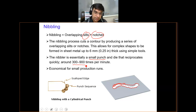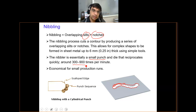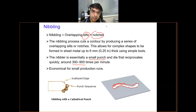With this, I complete the discussion on the processes under sheet metal. Now I will take questions from you on the previous lecture and this one.